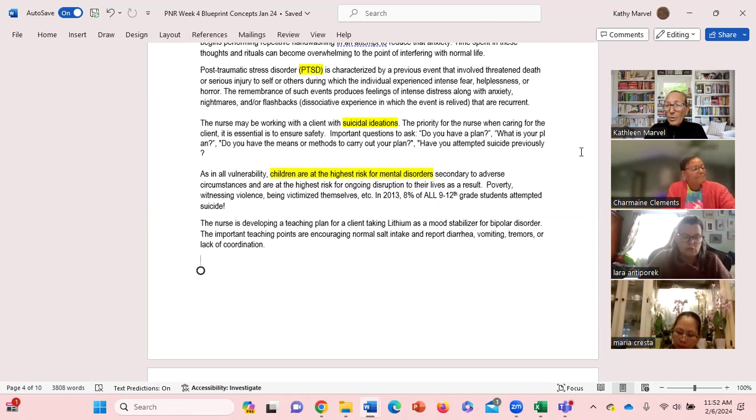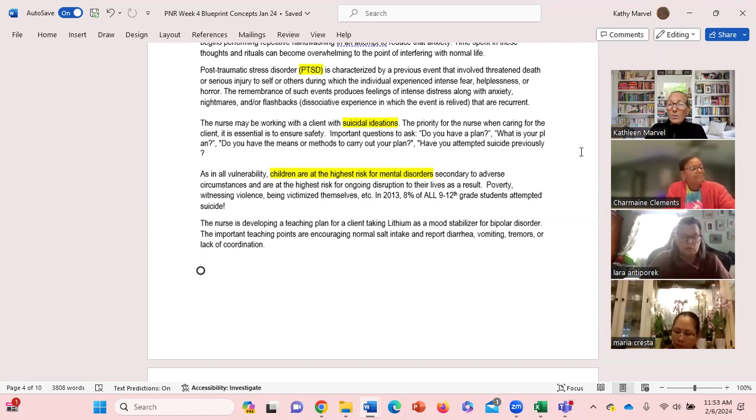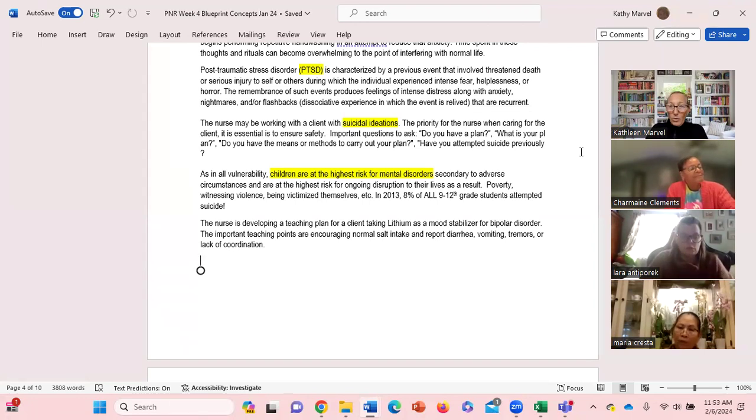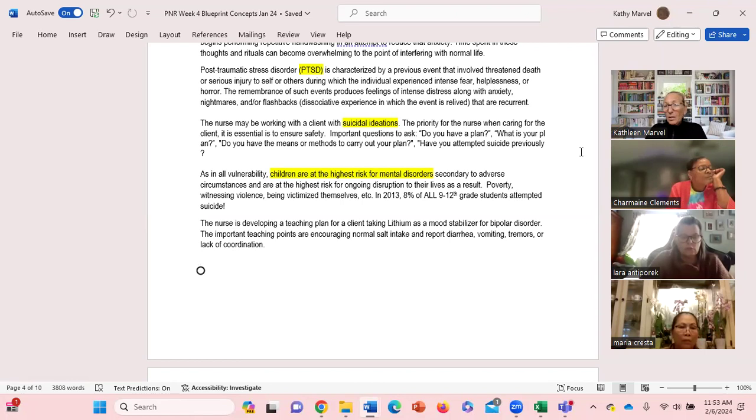Do you have a plan? What is your plan? Do you have the methods to carry out your plan? Have you attempted suicide prior? You have to be able to ask very pointed questions if they are indeed experiencing suicidal ideations.